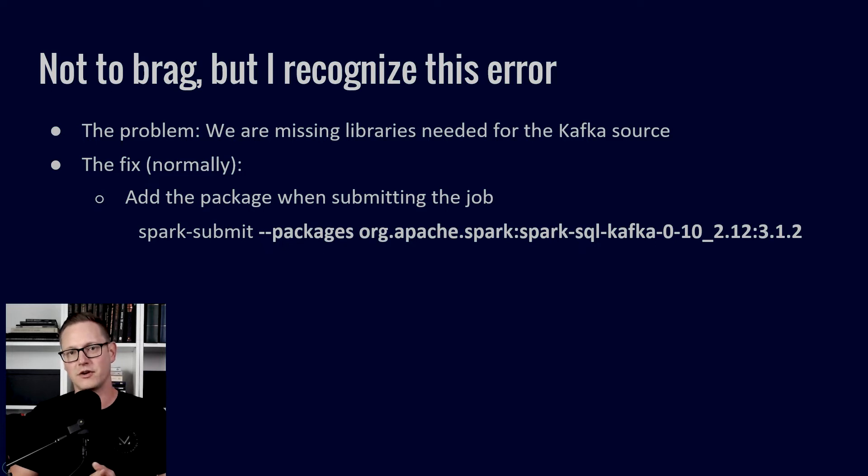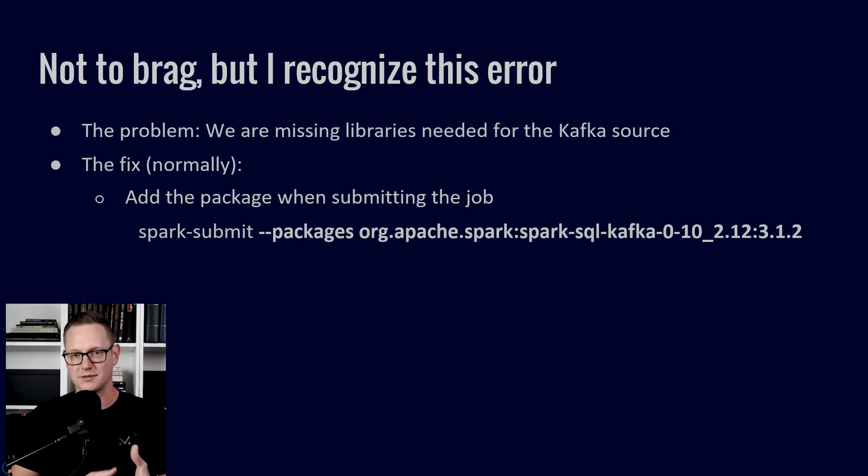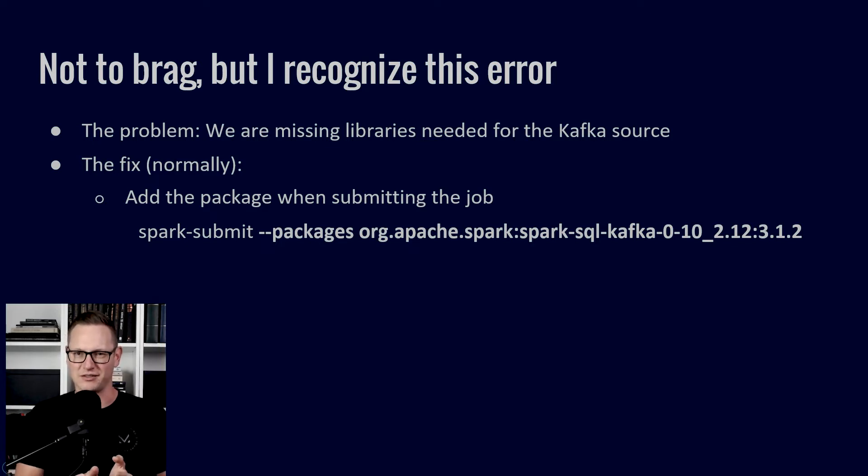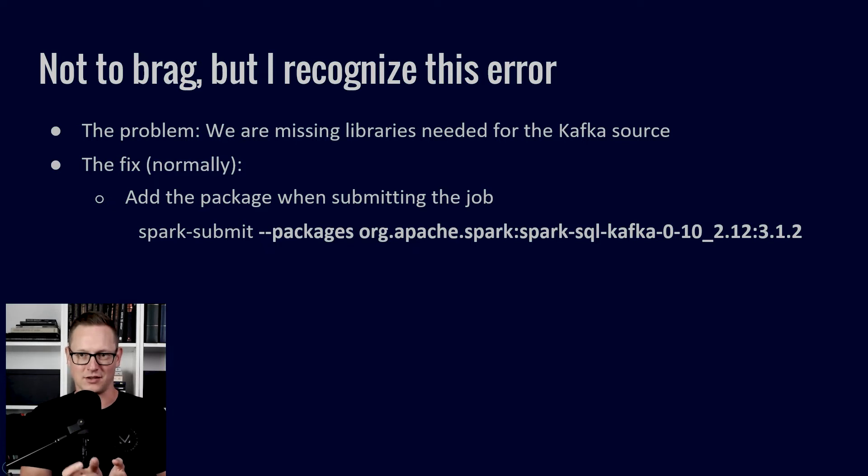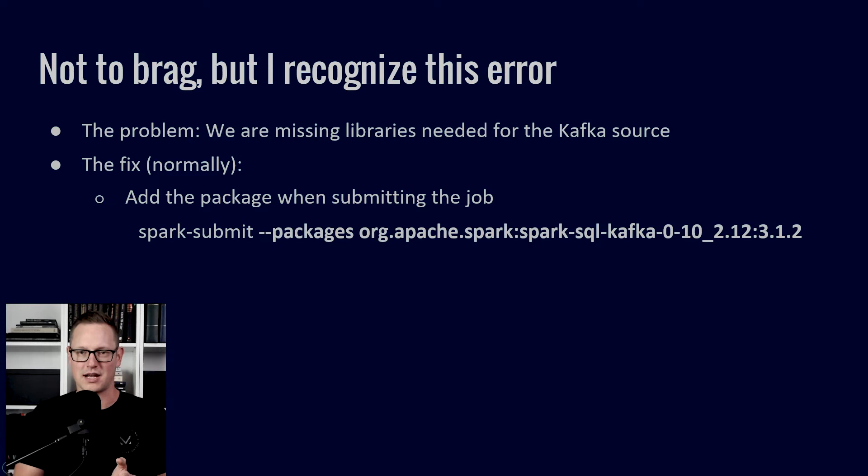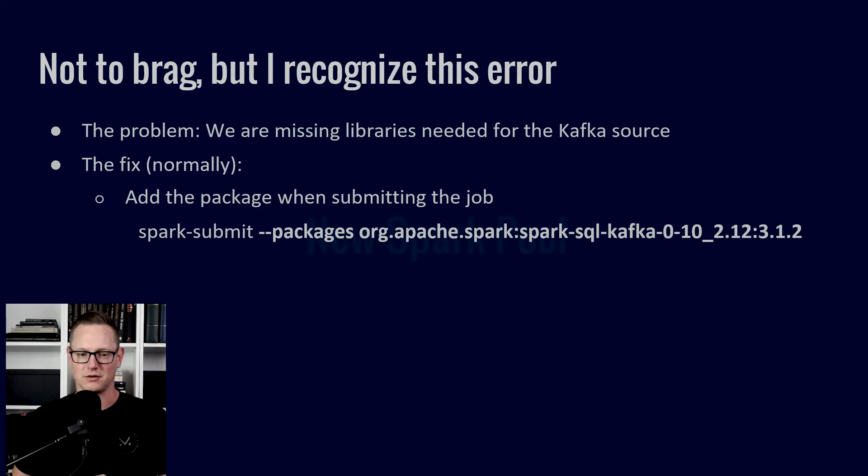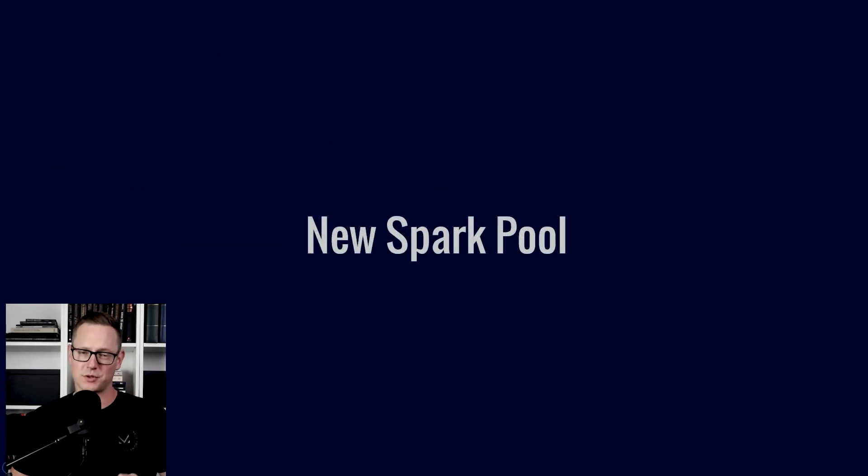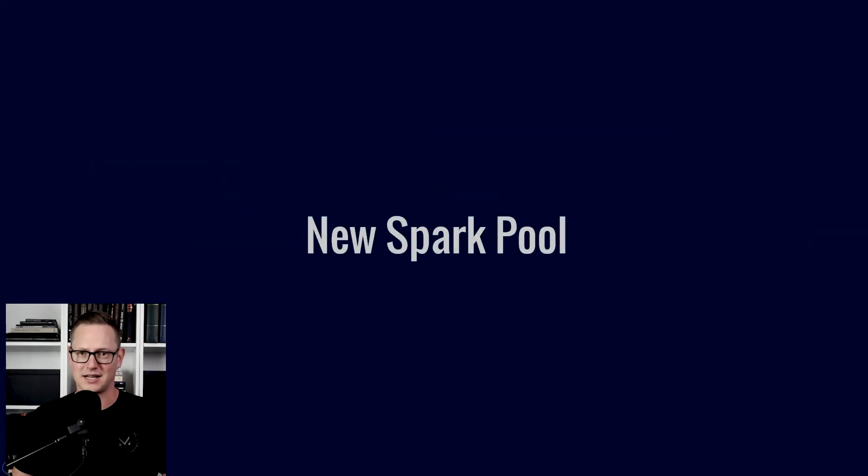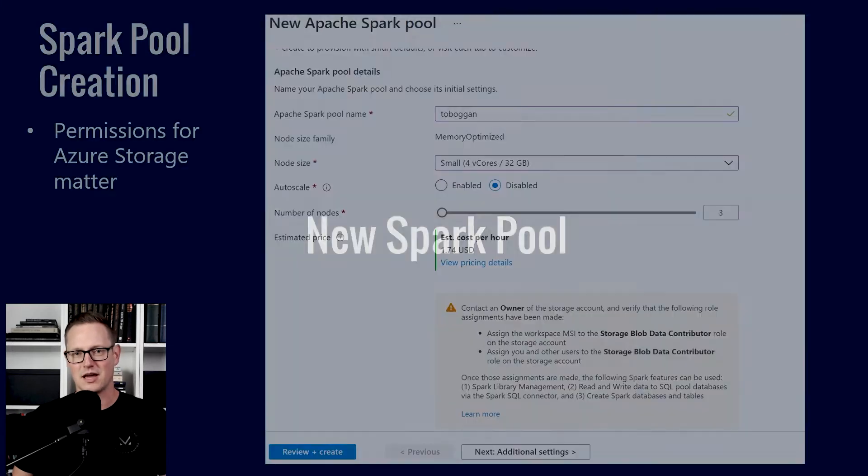If you're running standalone or on EMR using Spark submit, all you have to do is add this packages option to your Spark submit and get the versions right. The 2.12 at the end is the Scala and the 3.1.2 is the Spark version. Get those right, add packages and you're good to go.